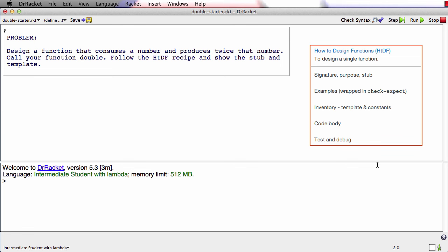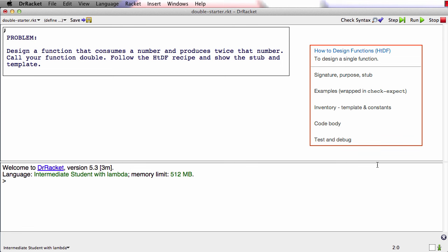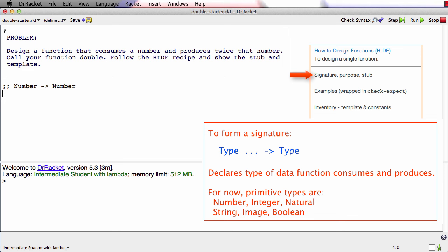The first step of the recipe is to write the signature. The job of the signature is to tell me what type of data a function consumes and what type of data it produces. In this case, the function consumes a number and produces a number. So I write the signature with two semicolons and a space, capitalized Number, type names are always capitalized, and then I make a little arrow and, again, capitalized Number because this function produces a number. If the function consumed multiple arguments, then I'd have multiple type names before the arrow. In this case, it just consumes one argument, and I read this signature as saying the function consumes a number and produces a number.